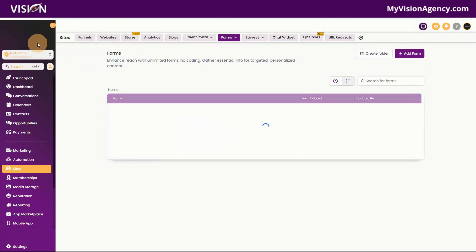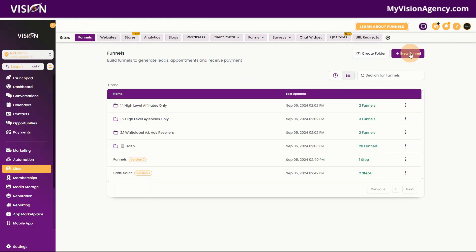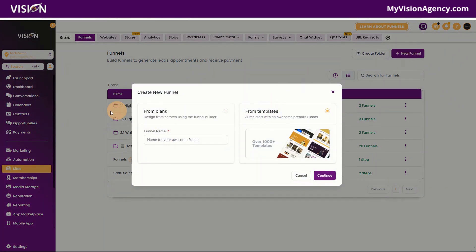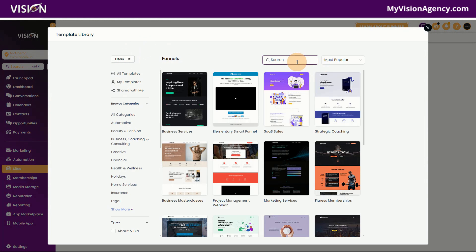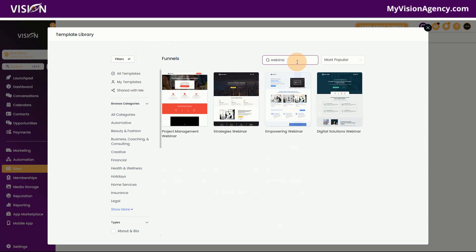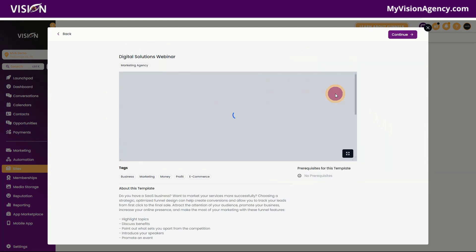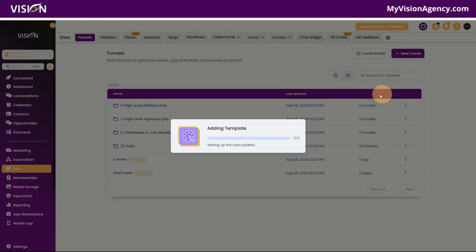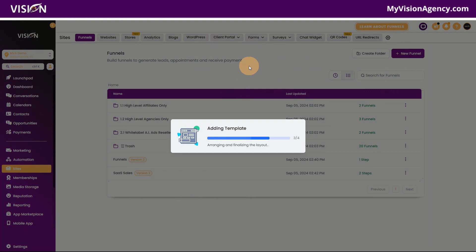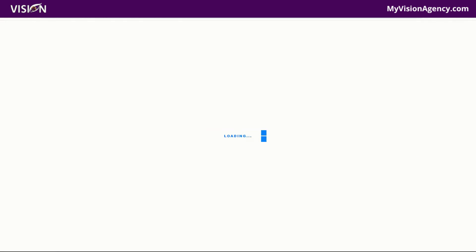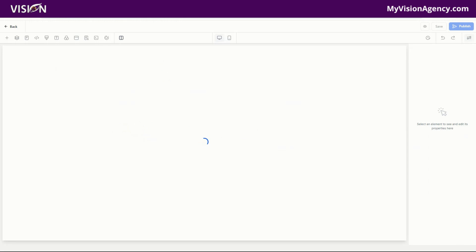Now let's go and create our funnel. I'm going to go to the funnels area and click here to create a new funnel. Typically I like to create it from blank, but this time I want to show you how easy this is to do, so I'm going to choose a funnel template that we already have. If you type in 'webinar,' you'll see that there are several you can choose from. Let's go ahead and choose this one and click Continue. It's going to bring in that funnel that's already built for us.